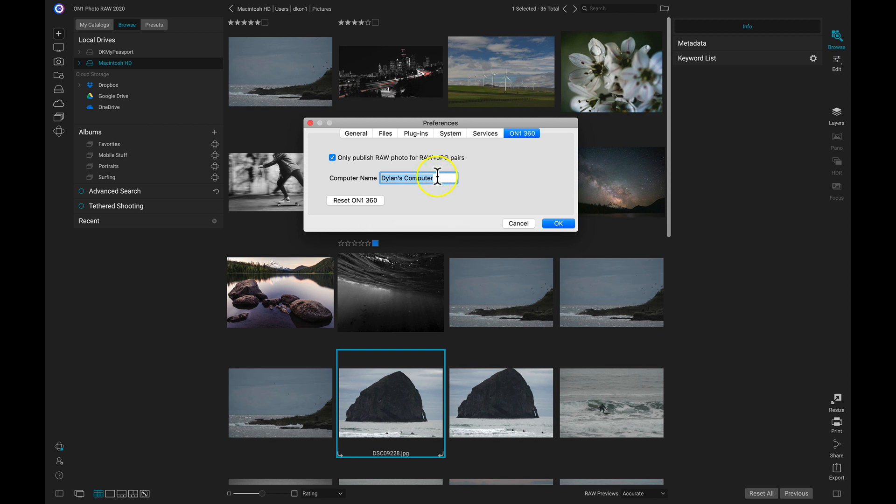If you don't like how you set up your albums and you completely want to reset your On1 360, you can do that by just clicking Reset On1 360.